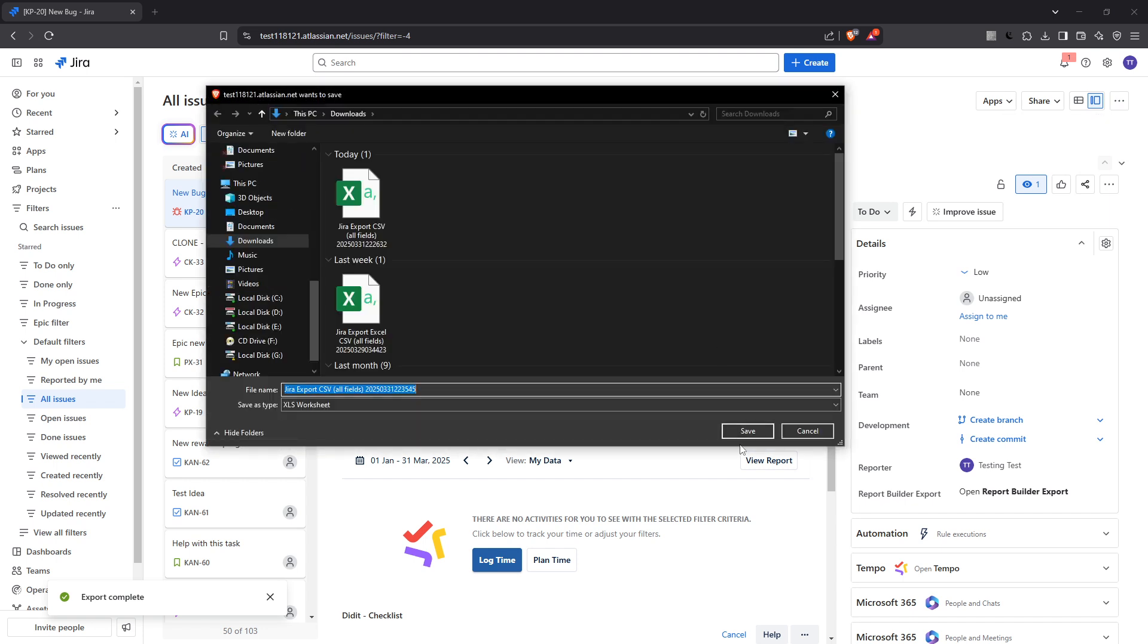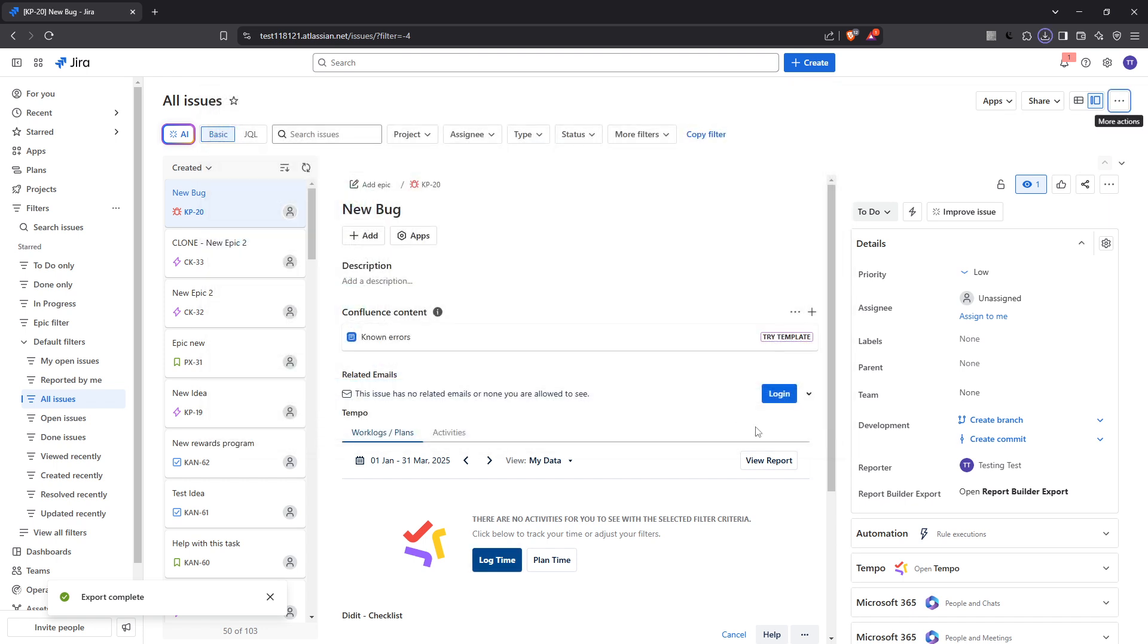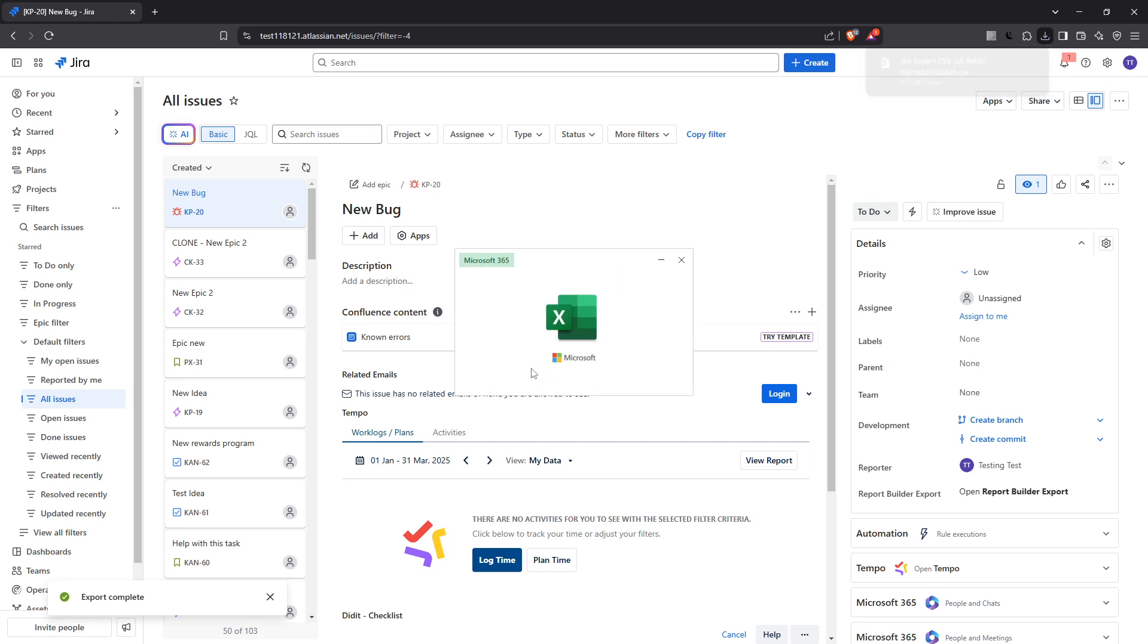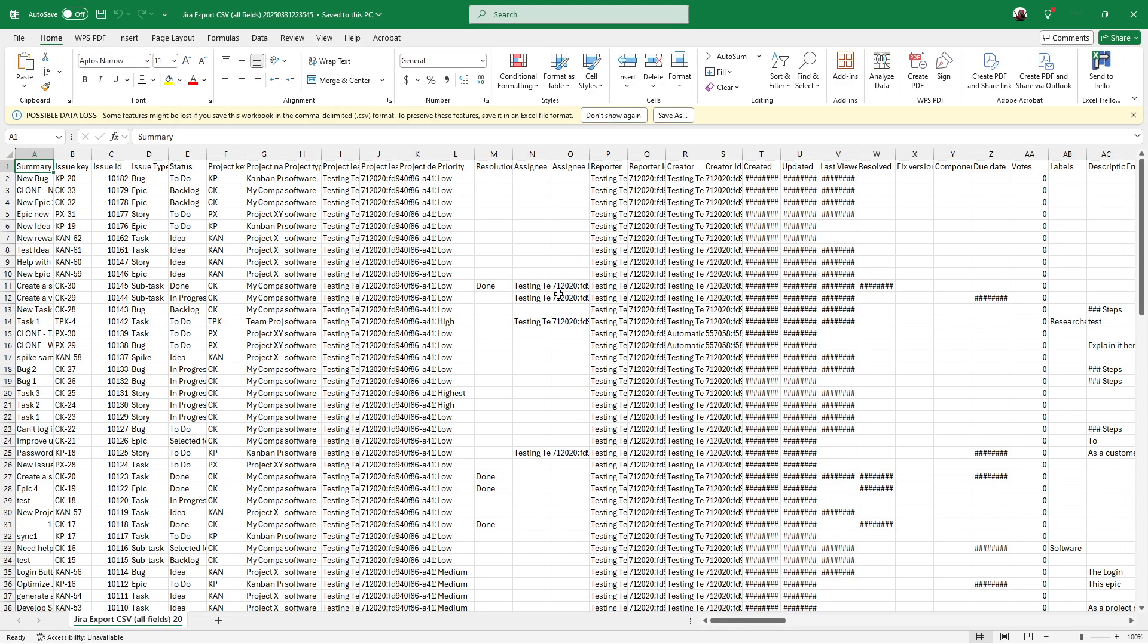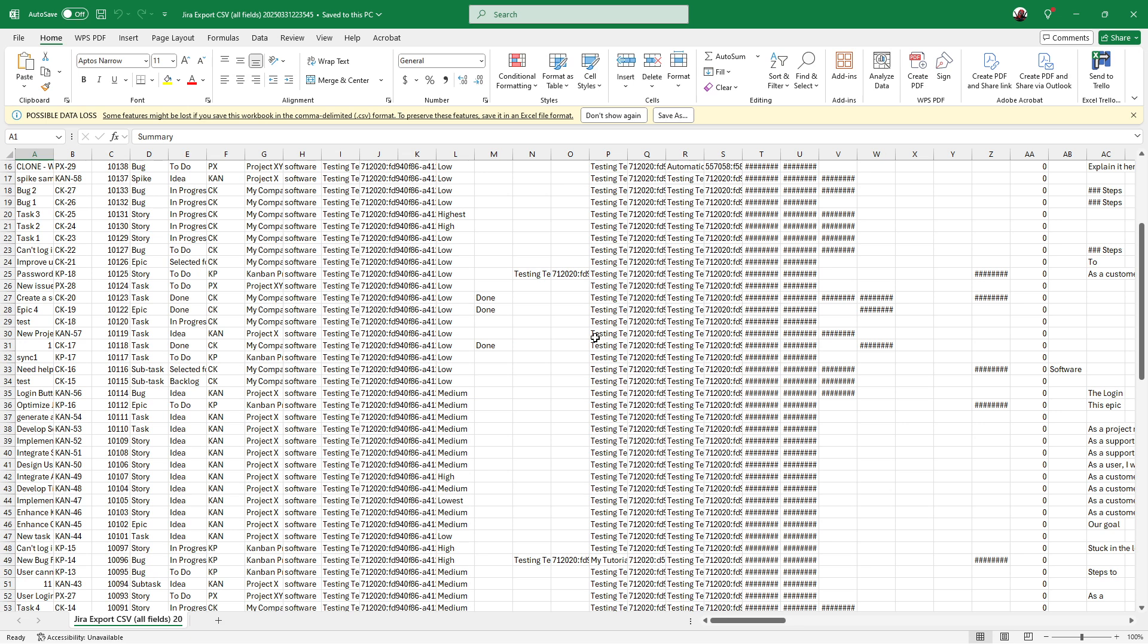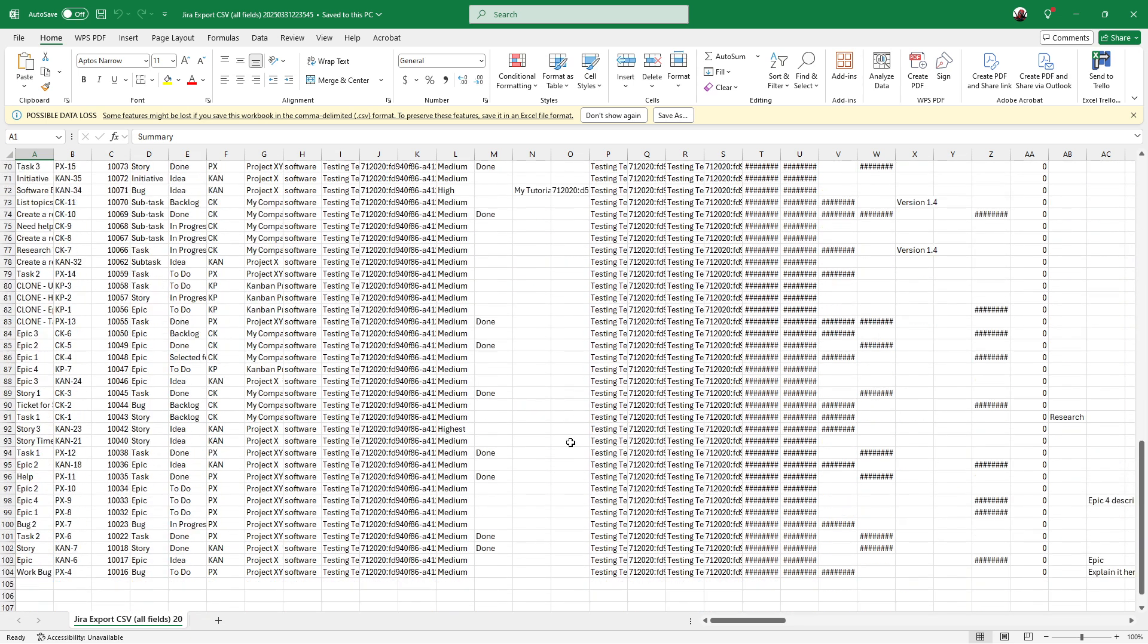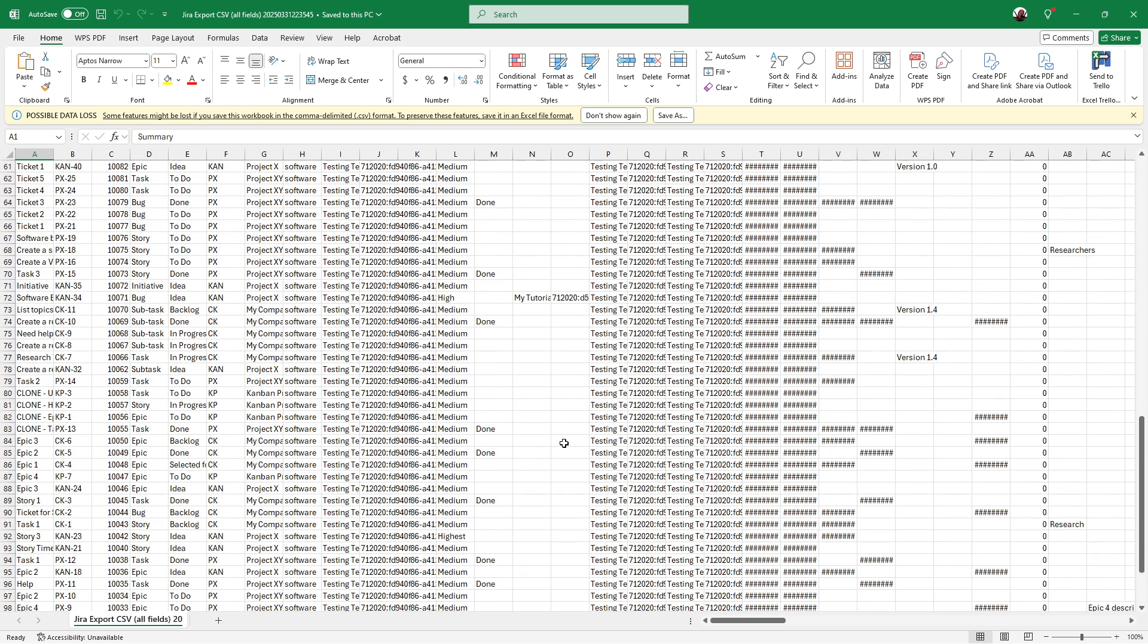Once your data is open in Excel, you can edit and manipulate it to suit your needs. Perhaps you want to apply formulas, create charts, or pivot tables - the possibilities are endless. Whether you're analyzing trends, preparing a report, or just organizing information, Excel gives you the flexibility to present your data exactly how you need to.